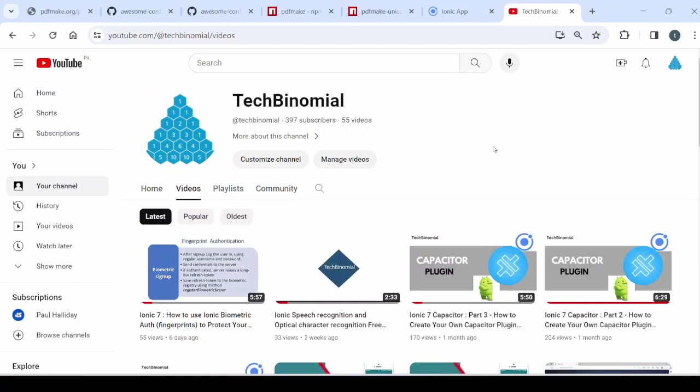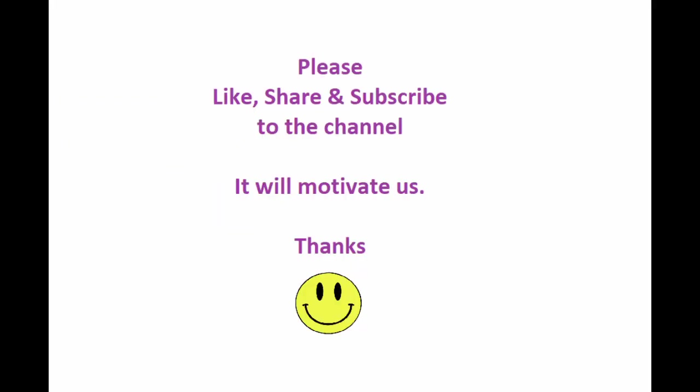If you find my videos are really helpful to you, please do subscribe to my channel. Like the videos. Till then take care. Bye bye. Thank you.